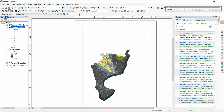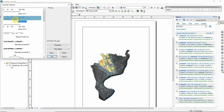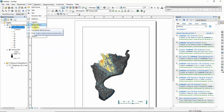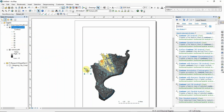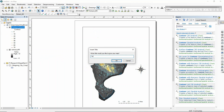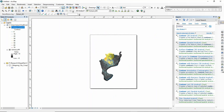Go to Layout View and add different map elements such as a scale bar. You can also add a north arrow and provide a title for the map.